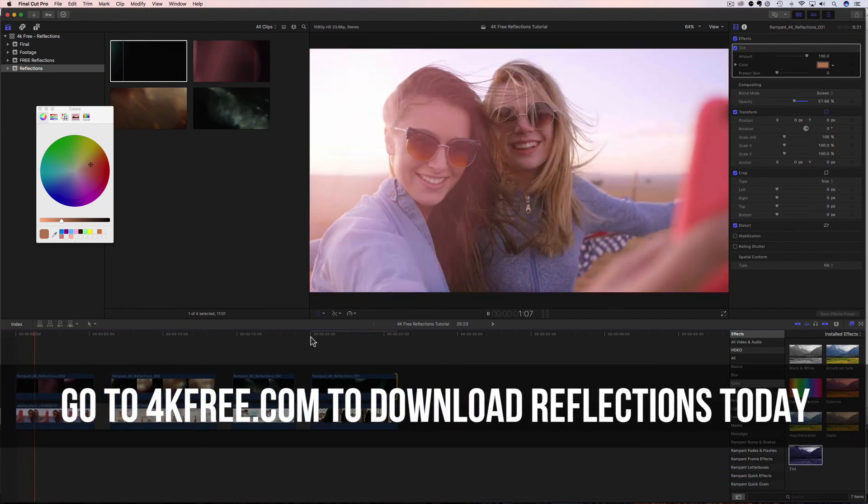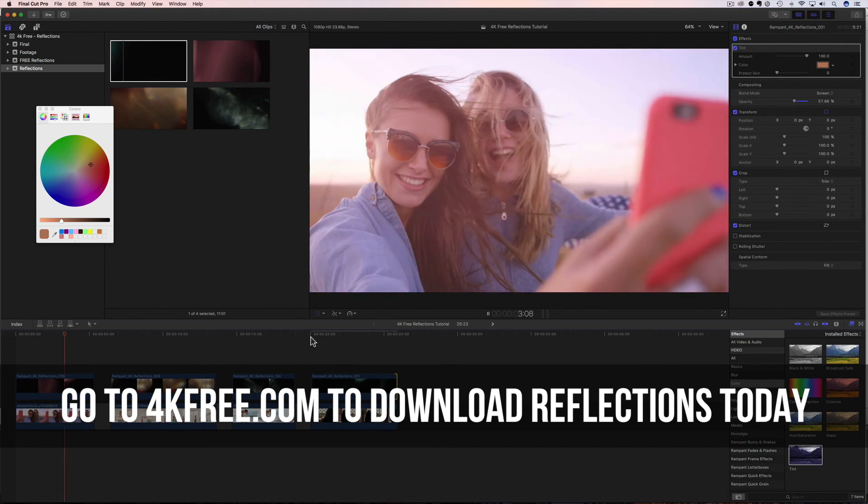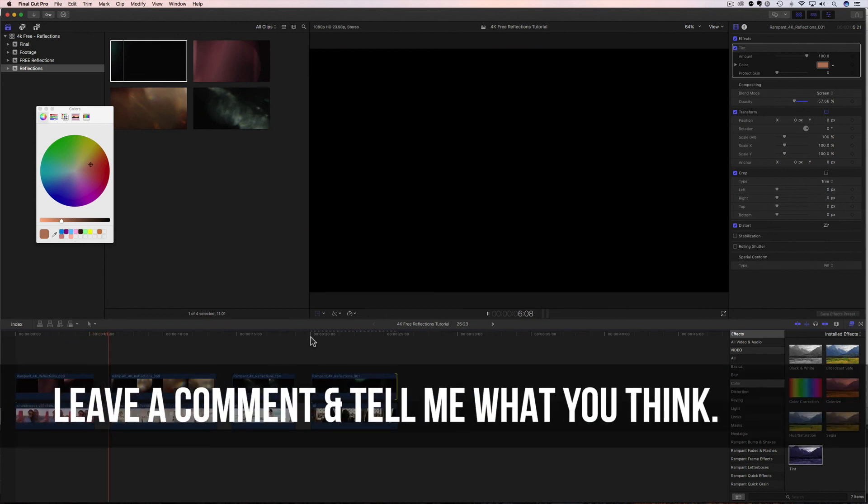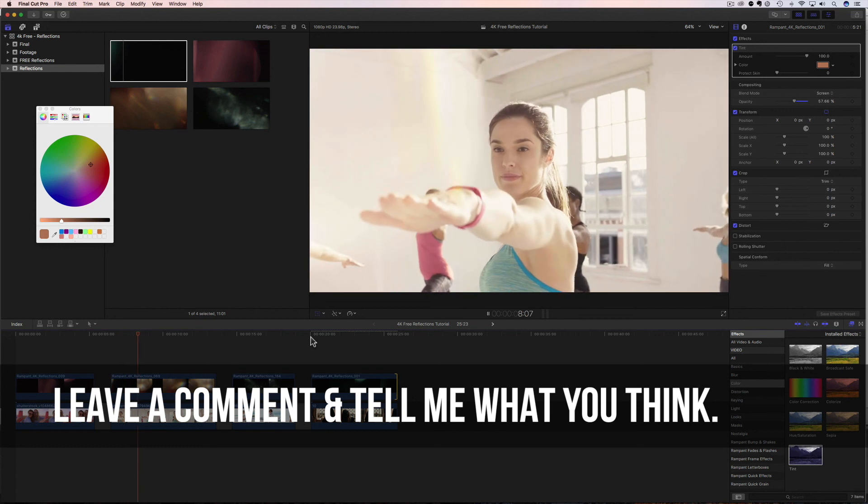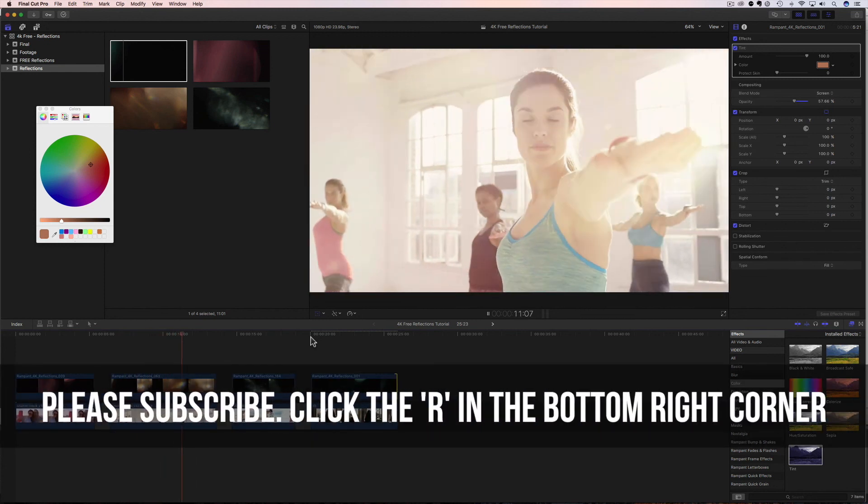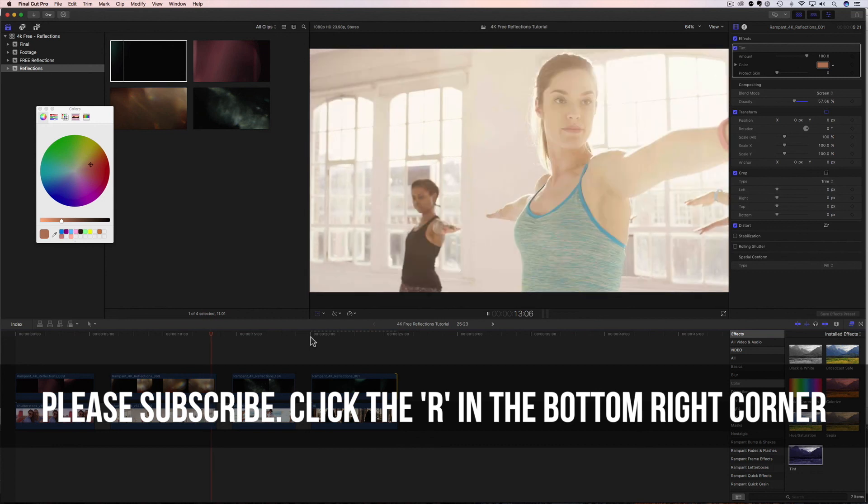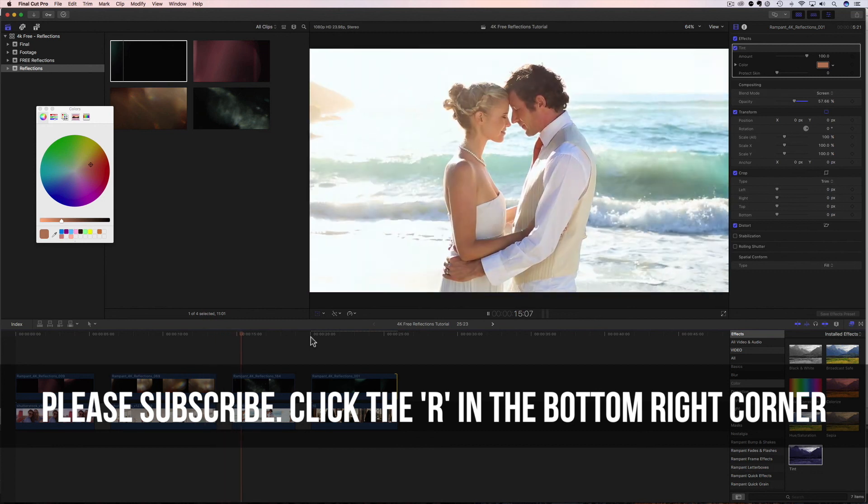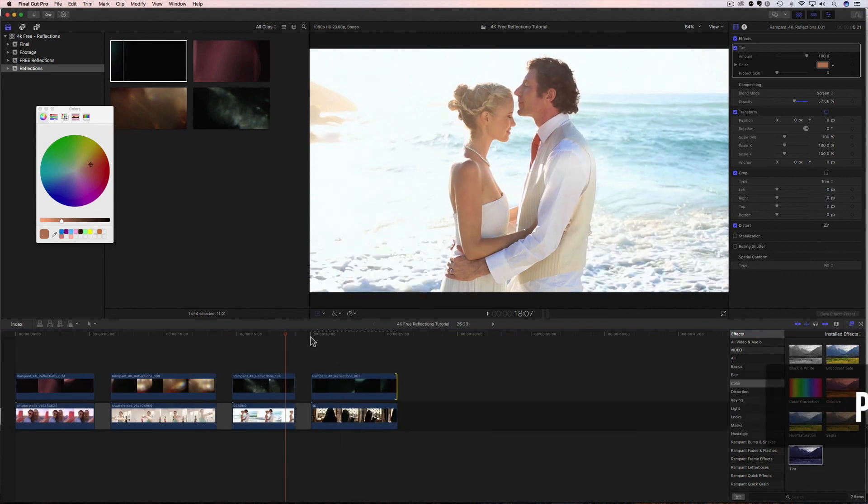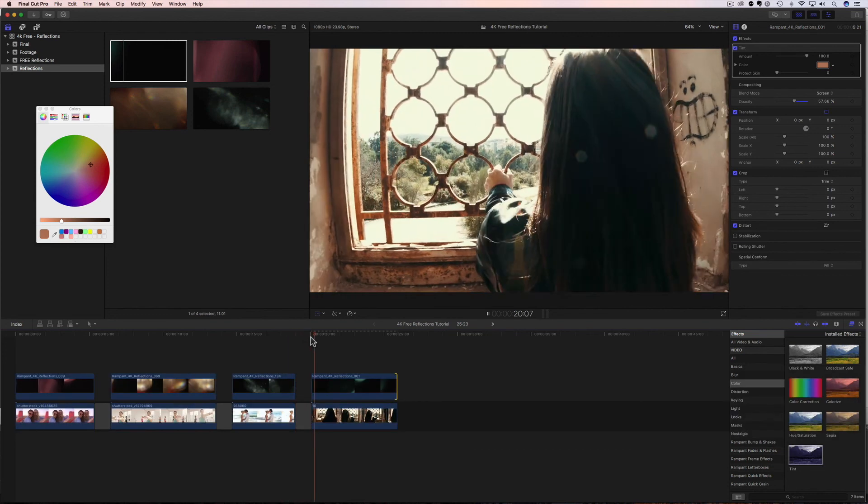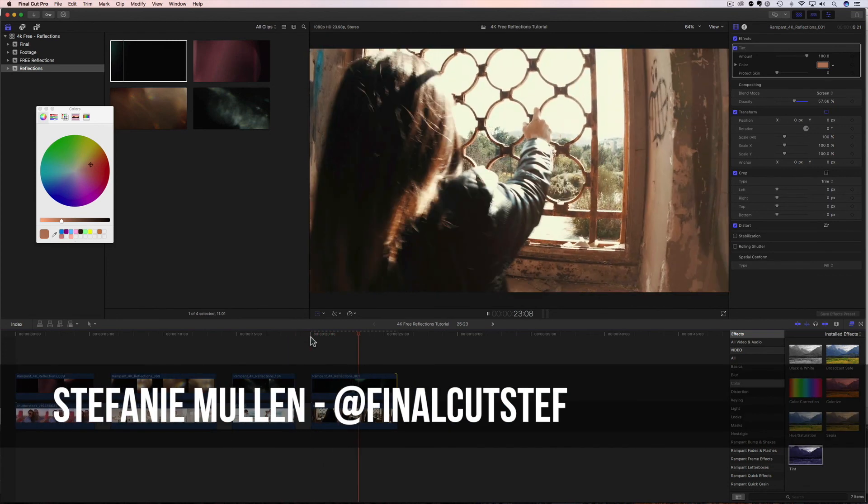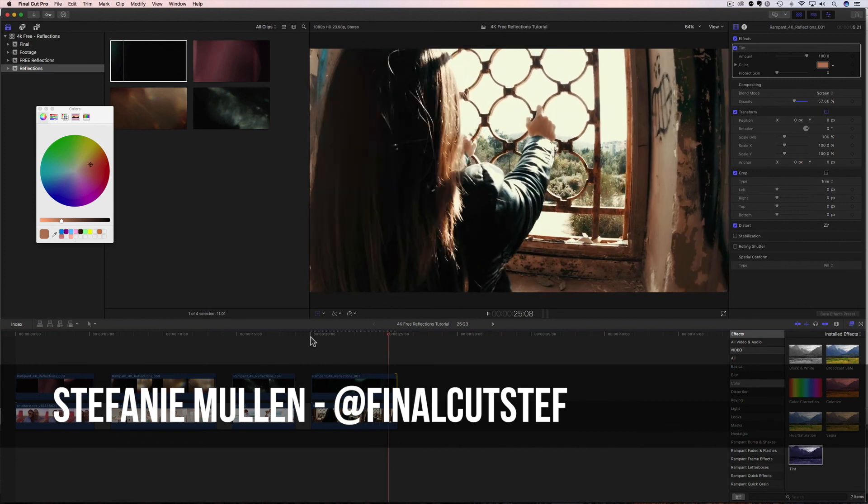Now you know how to add these reflections to your video content. So definitely go give them a try and let me know what you think about them. Leave a comment below and definitely share this with your friends. Also, if you don't want to miss the next free effects tutorial, click on that blue R in the bottom corner and subscribe to our channel. We run on love and we love each and every one of you. That's all I have to share today. I hope to see you back real soon. I'm Final Cut Steph from rampantdesigntools.com. Thanks for watching. Bye.